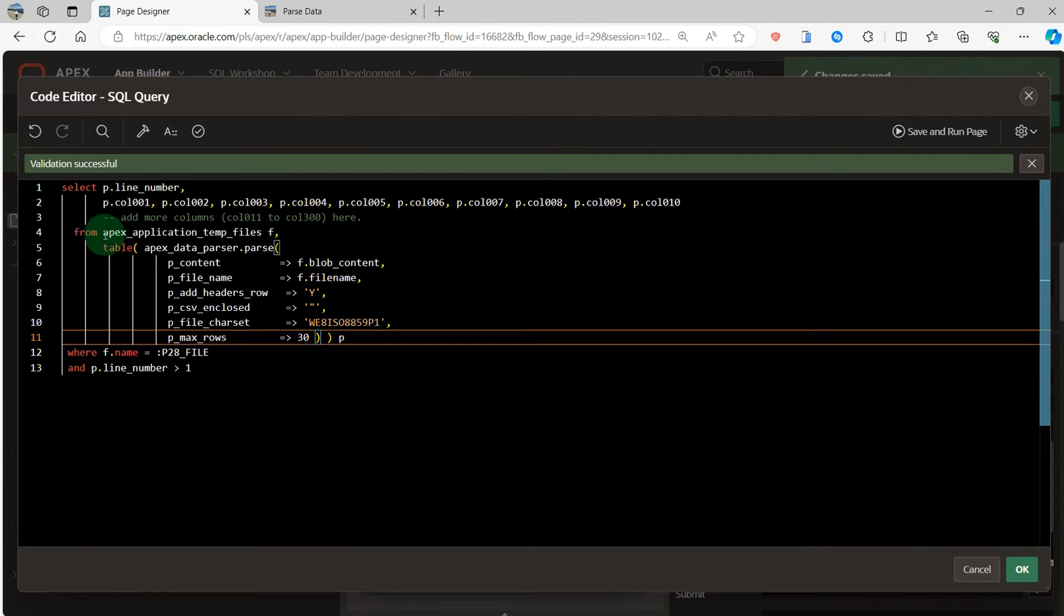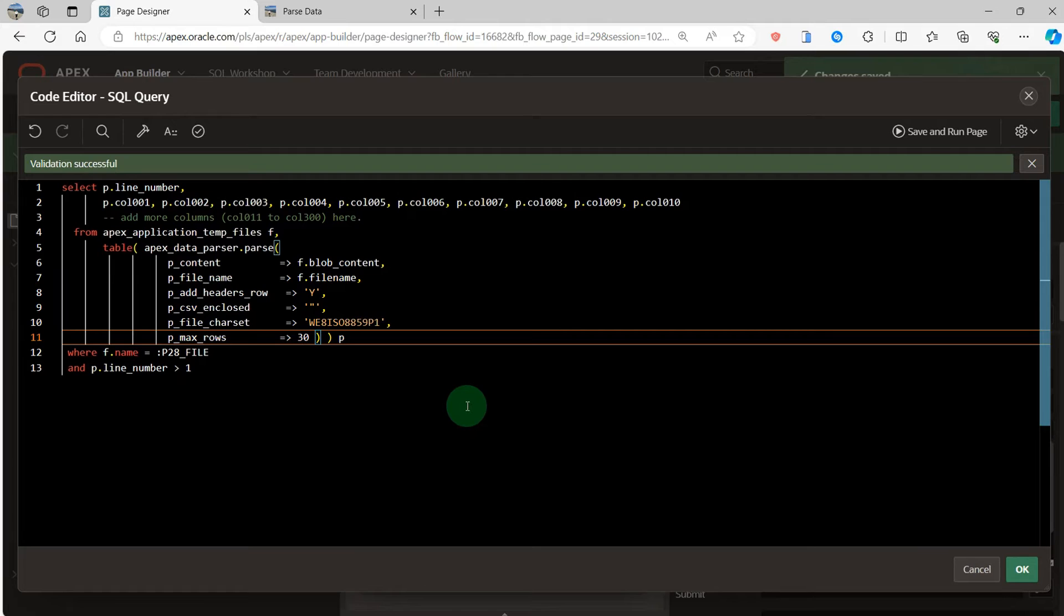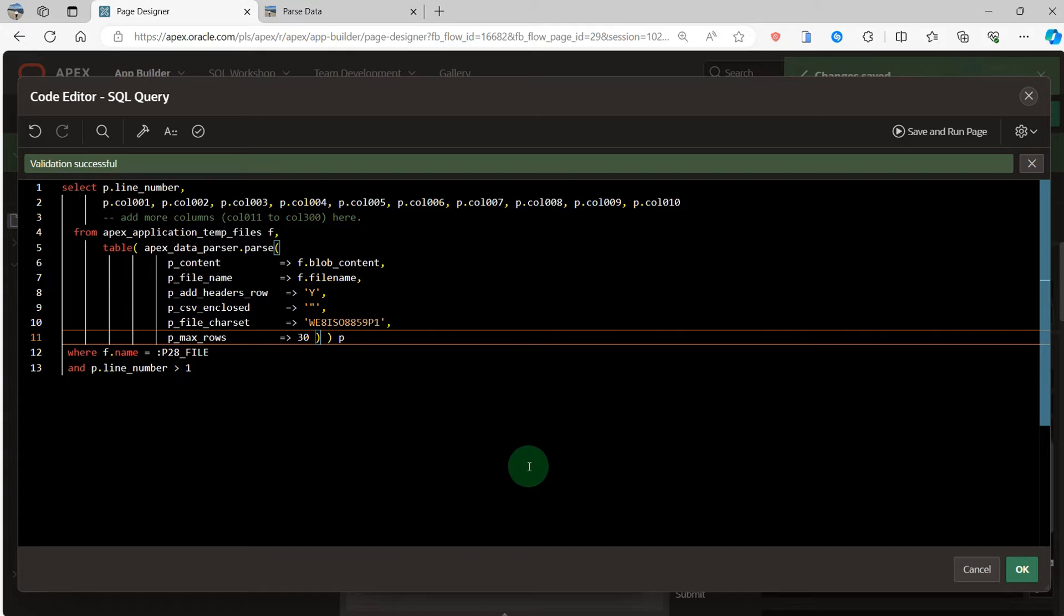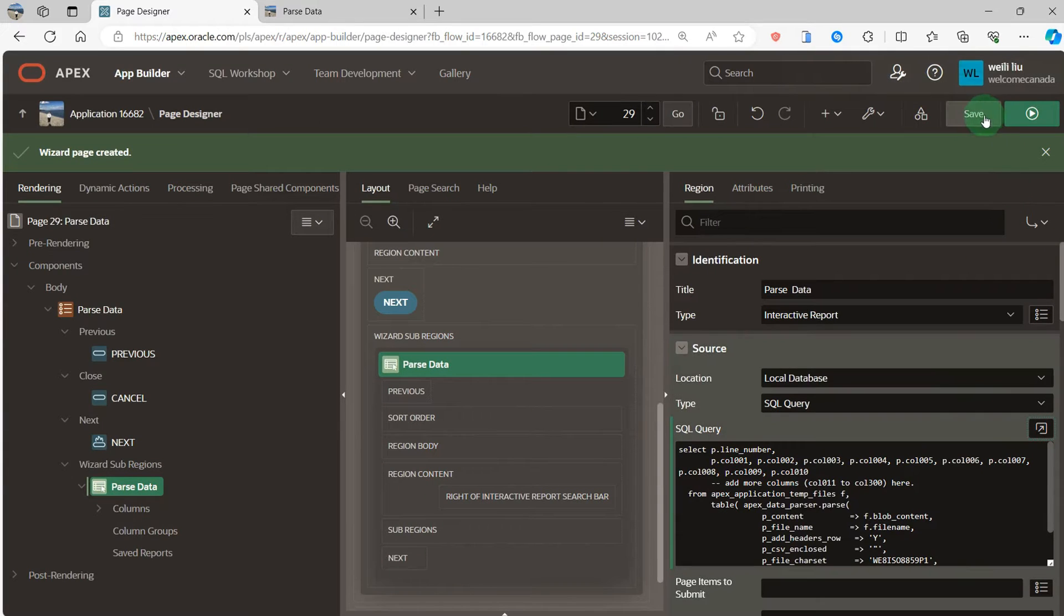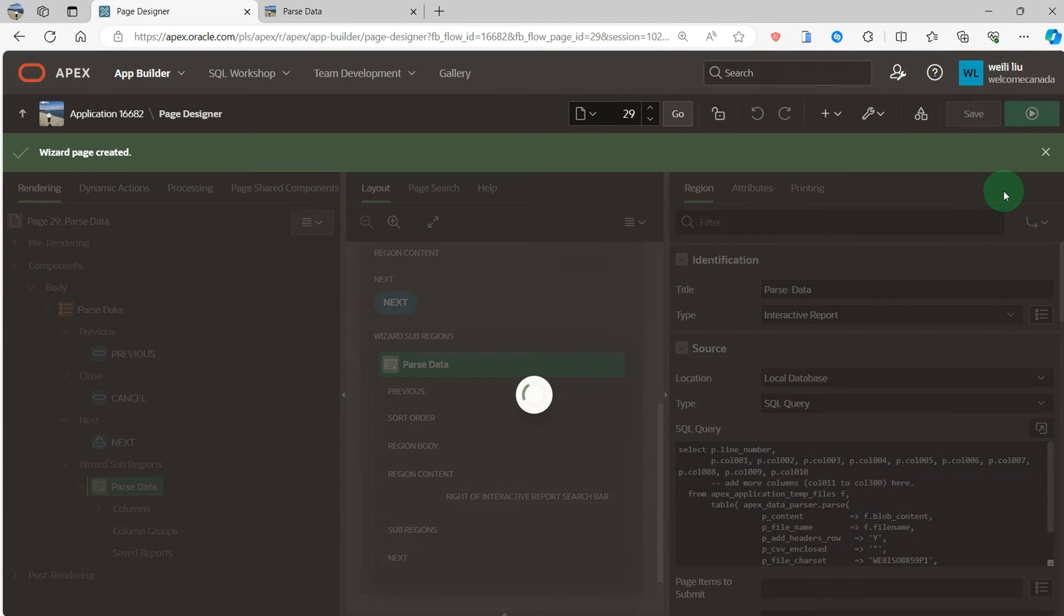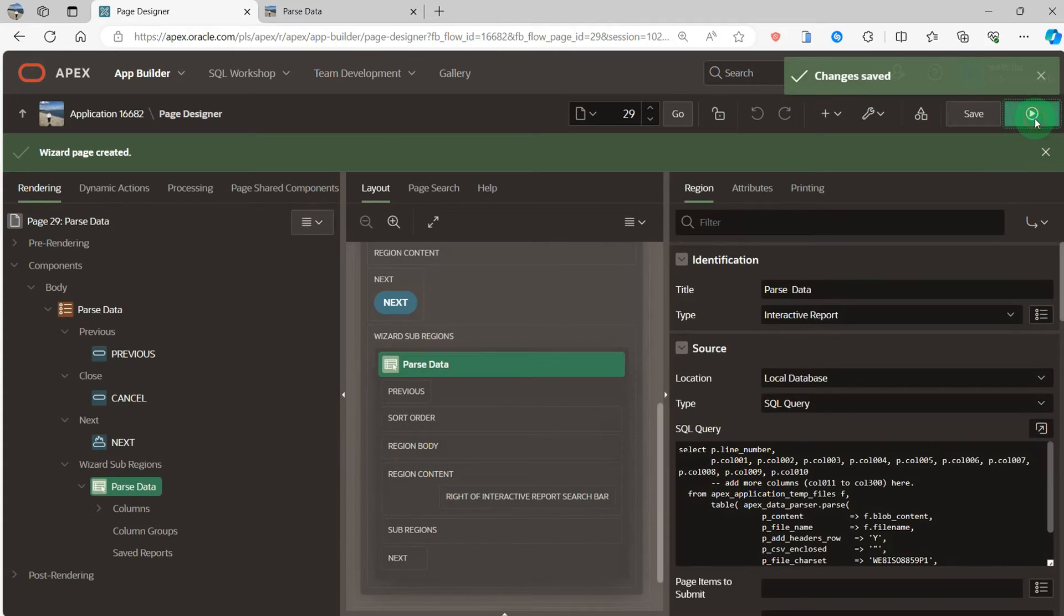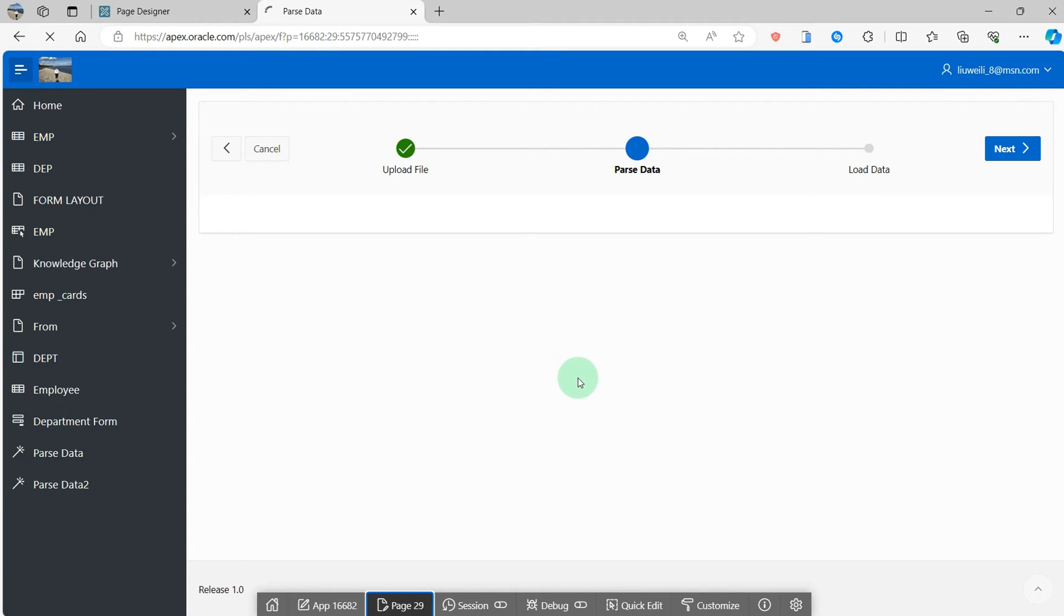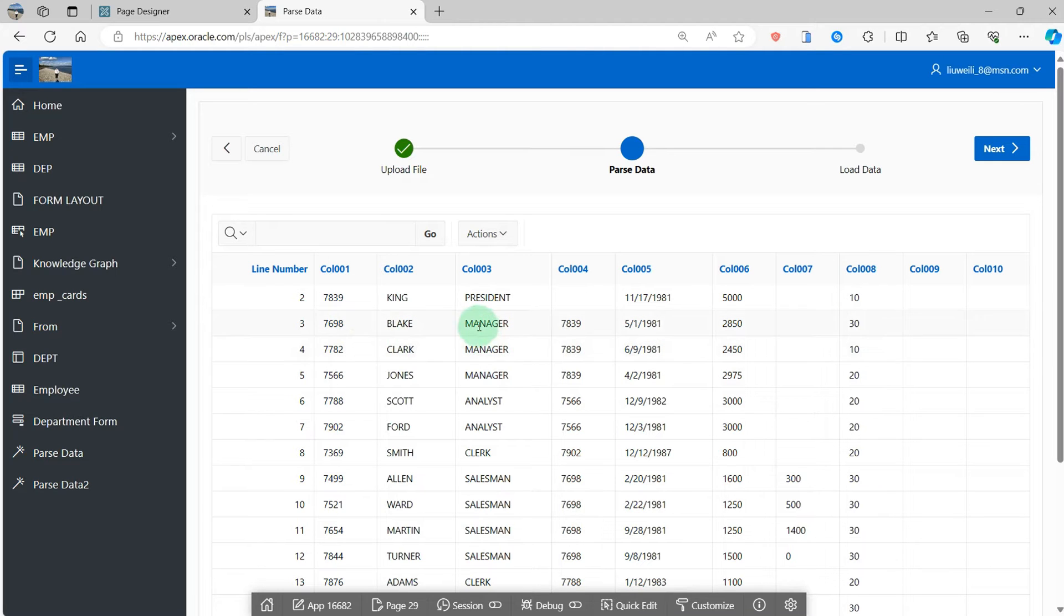About the application APEX data parse function, you can read the official document, how to use it. Here, I will not discuss about this. Save. We can see the CSV file preview like this.